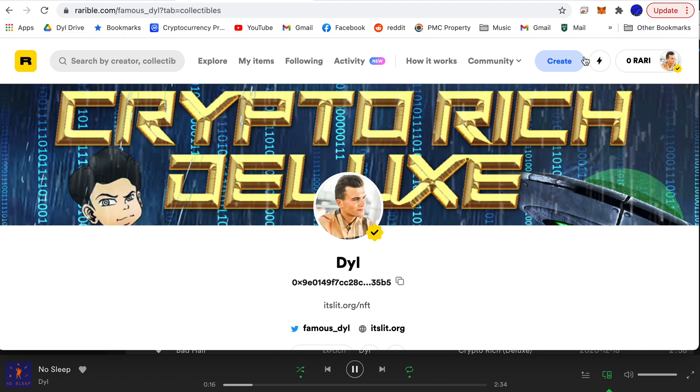I hope this helped you get started on Rarible and if you enjoyed drop a like and a comment and make sure you check out my other videos, subscribe to the Crypto Boy YouTube channel. It's Dill and I'm out.